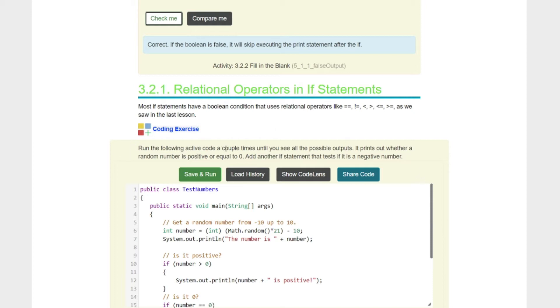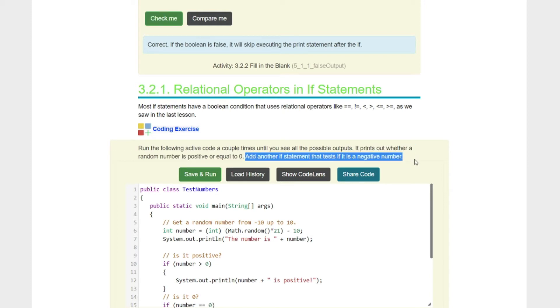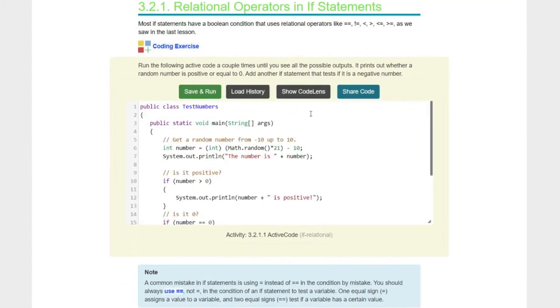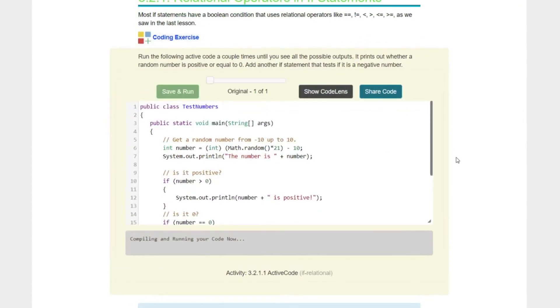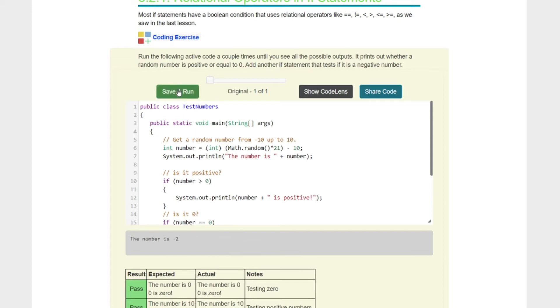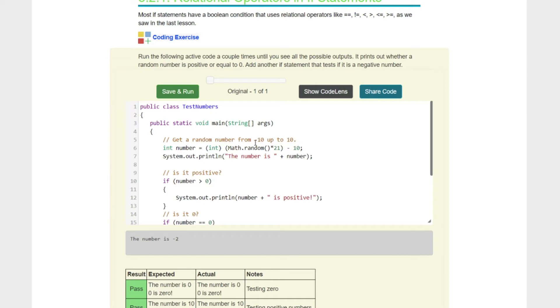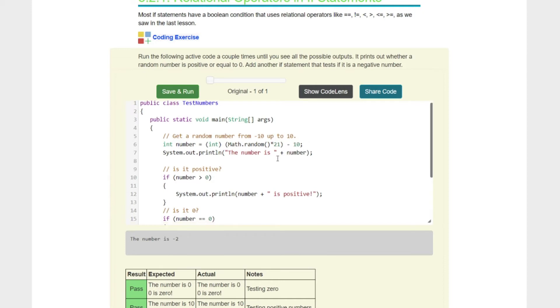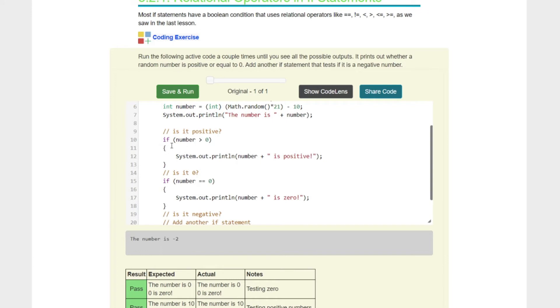Run the following active code a couple of times until you see all the possible outputs. It prints out whether a random number is positive or equal to zero. Then we have to add another statement to test to see if they are a negative number. Let's go ahead and run it. The number is negative five. Let's run it again. Negative two is the number. Let's take a look at it. Our old random number generator here, kids. Our lower range is negative 10 and then we add 21 to 10. That should give us a range from negative 10 to 10.